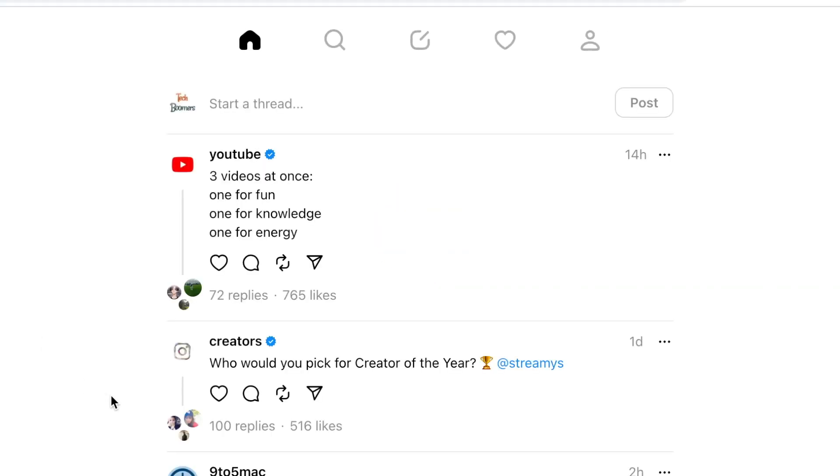Now you can scroll through your Threads feed just like you can on the app. Click the heart icon to like a post. Click the speech bubble to comment on a post.